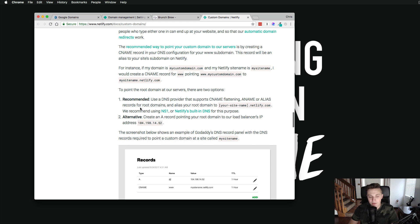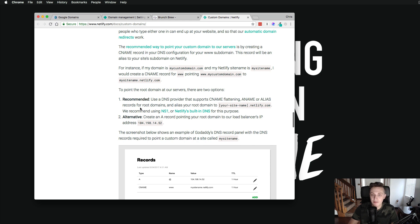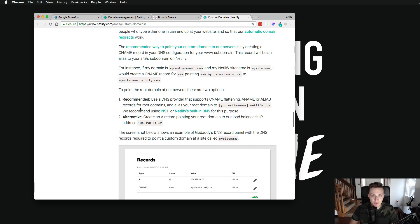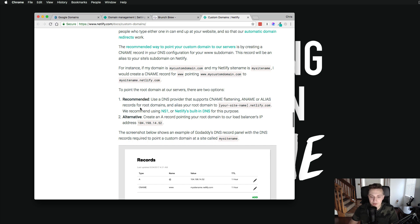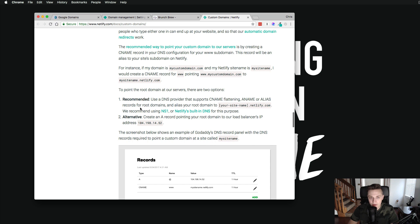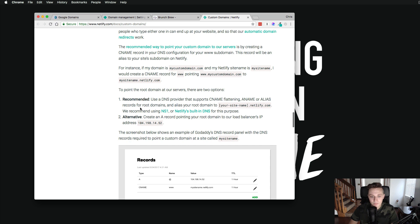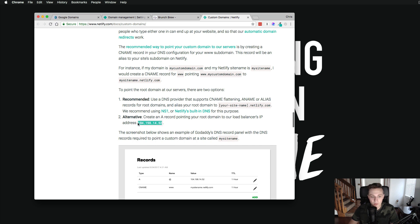Now what Netlify wants you to do here, and this is just my personal preference, they want you to give over the rights of a DNS service to them. Now is that bad? Not technically, but I like to keep my DNS settings inside of my domain register, like Google domains. I like to keep that control in there so that way everything's in one area. Now that doesn't restrict you from not using Netlify. What they're saying is that's a recommended, but there's also an alternative. And that's actually using something called an A record to point your domain to their IP address. And you can see that right here, 104.198.14.52.